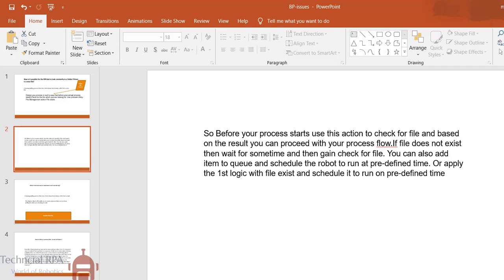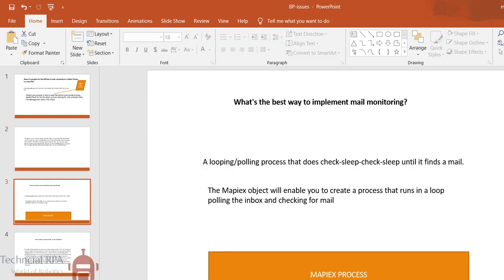What is the best way to implement mail monitoring? Suppose you want to monitor your mail from your mailbox, whether the particular mail from the client has been received or not. So this also you have to check with looping and polling process, but here you have to use MAPI, MapIEx object.